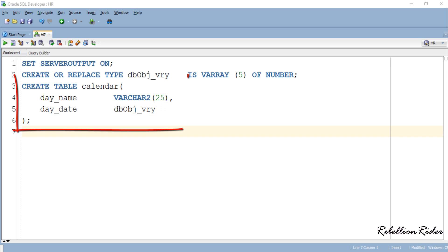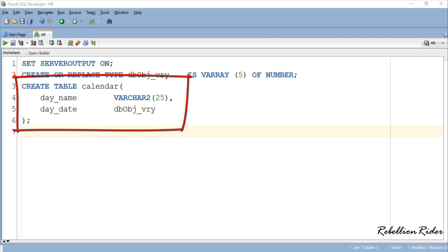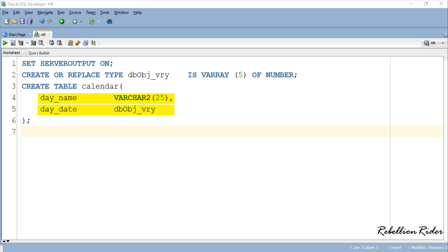Here I have created a table and named it calendar. This table has two columns in which the first one called dayName is of varchar2 type whereas the second one named dayDate is of varray type. Now you must be thinking what does defining a column of a table as varray type means? Good question.